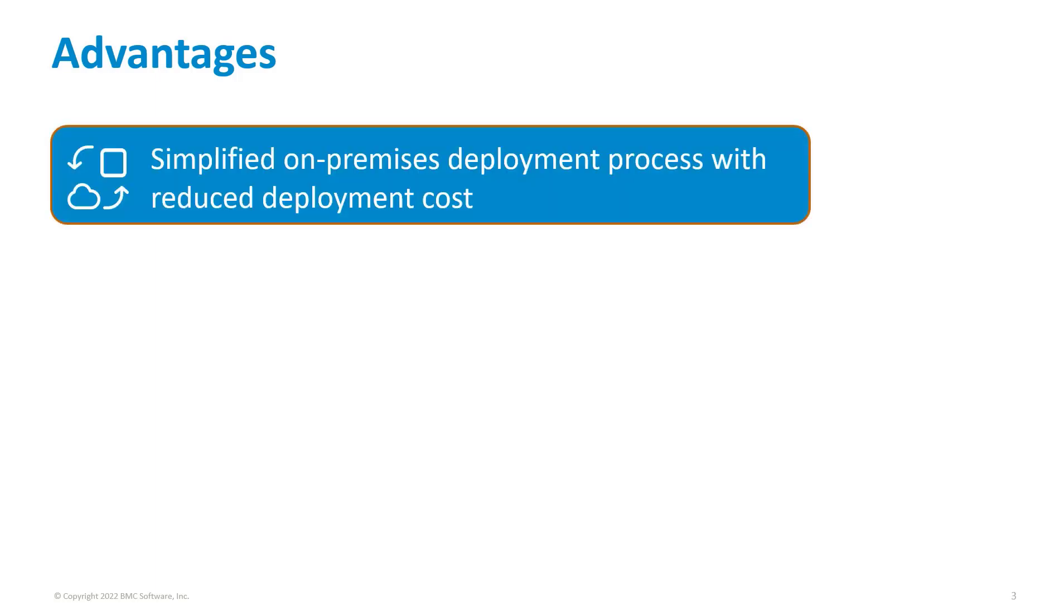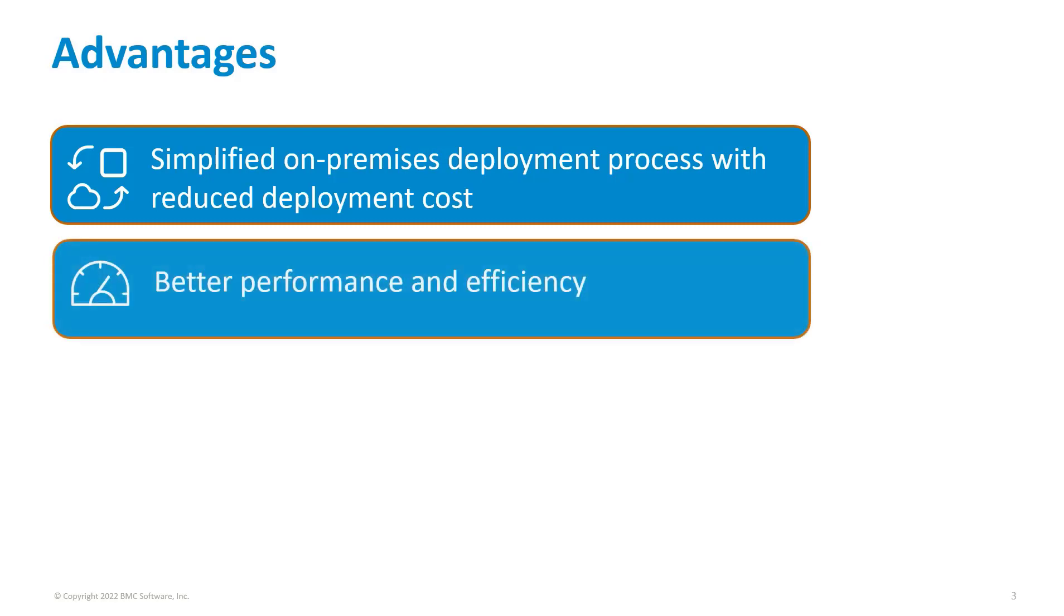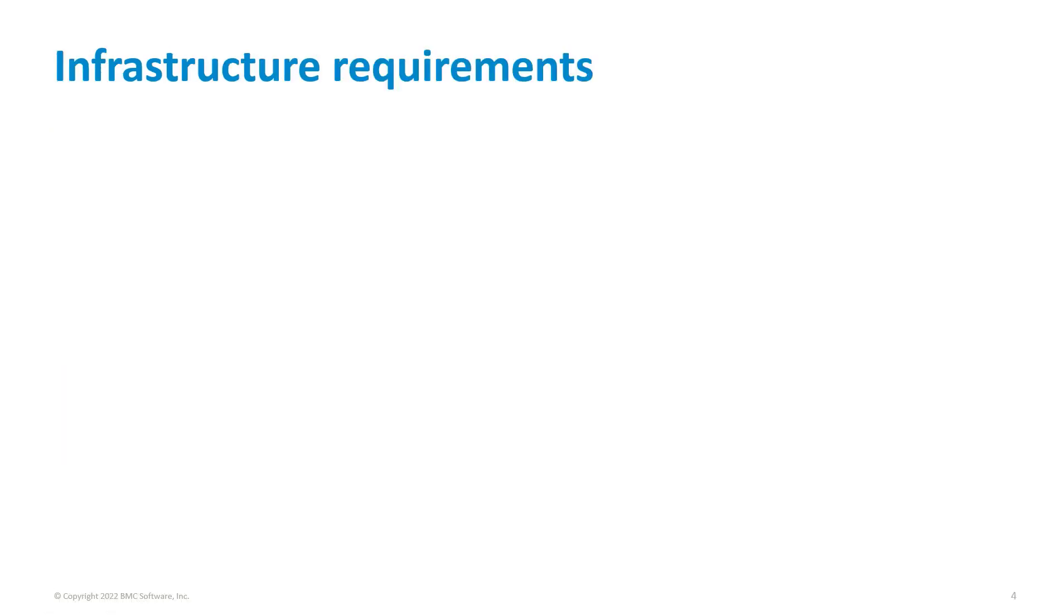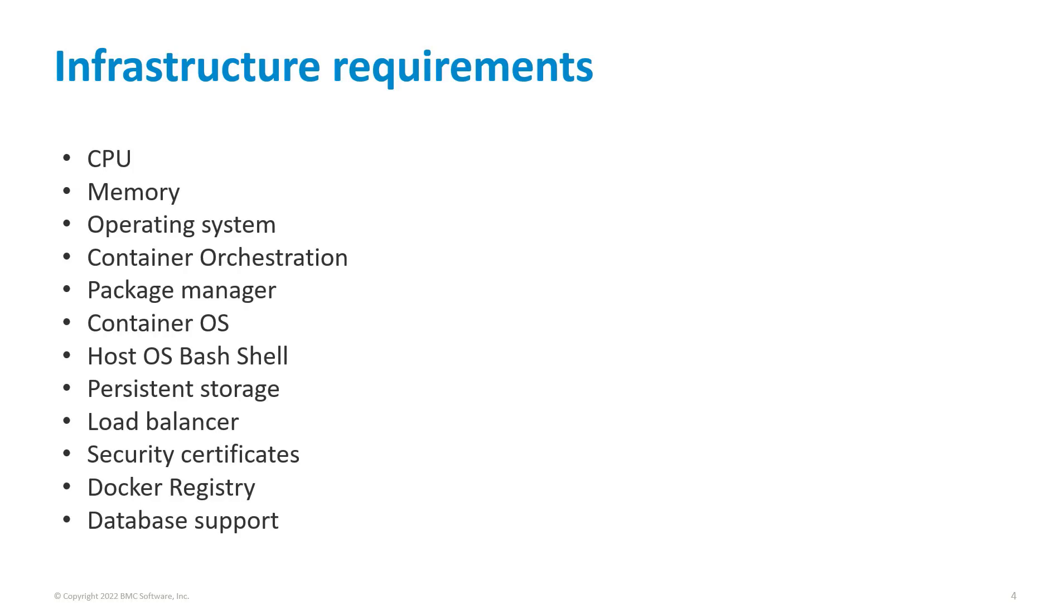Containers simplify the on-premises deployment process with reduced deployment cost. They provide better performance and efficiency compared to deployment using installers. Container deployment ensures application security by isolating the application from the host and other applications.